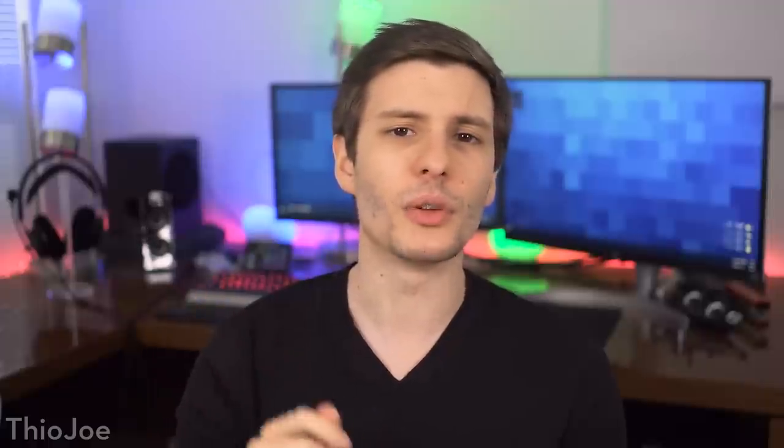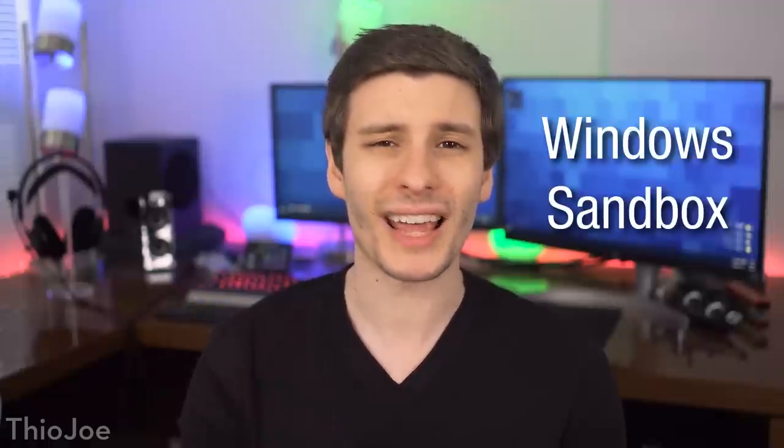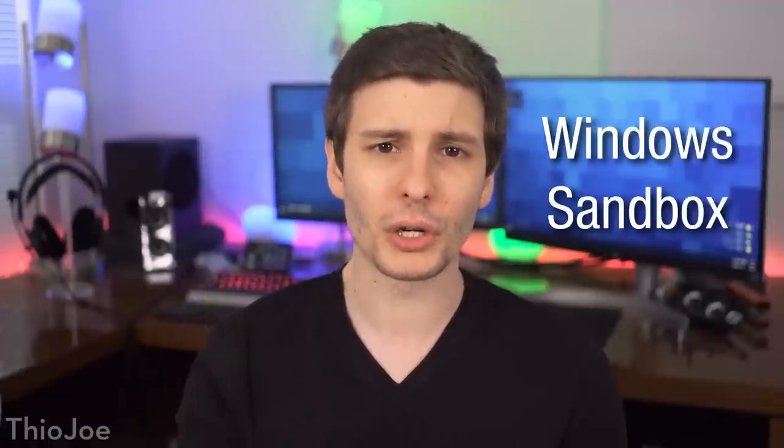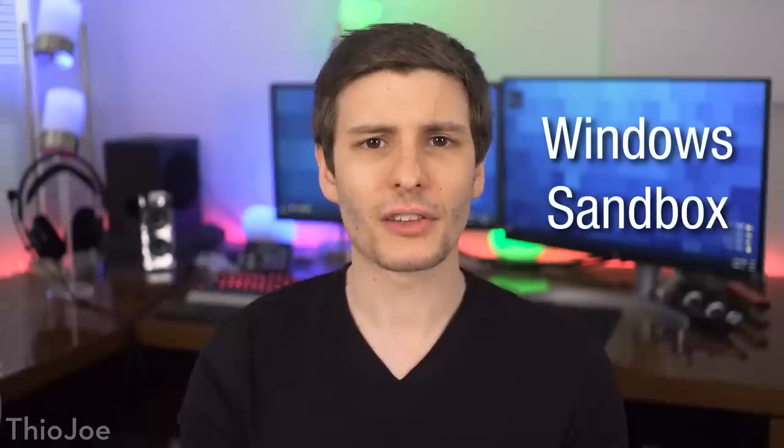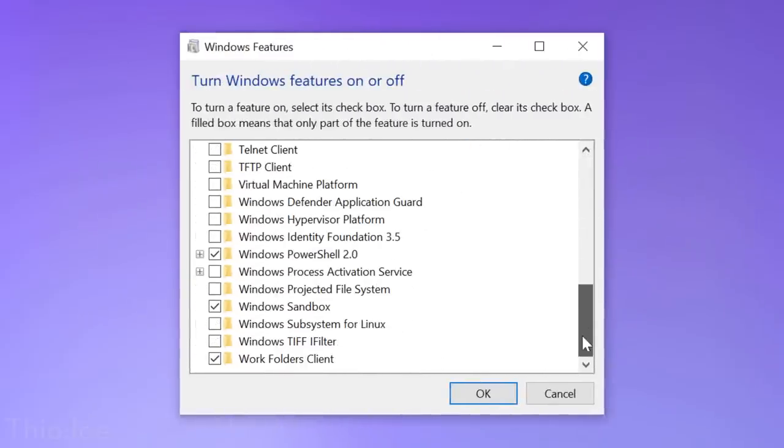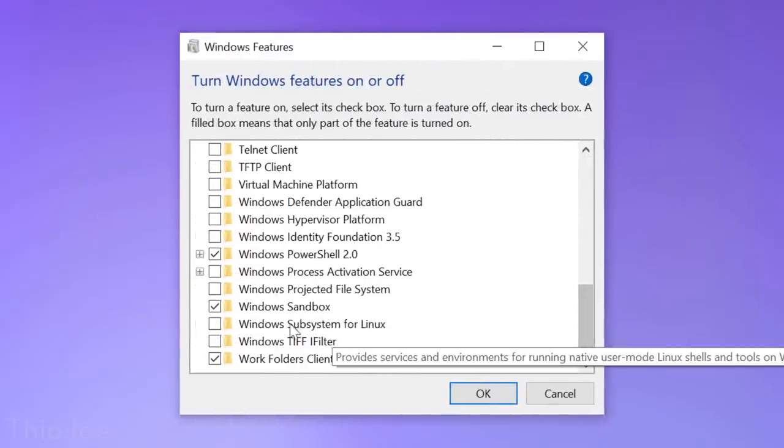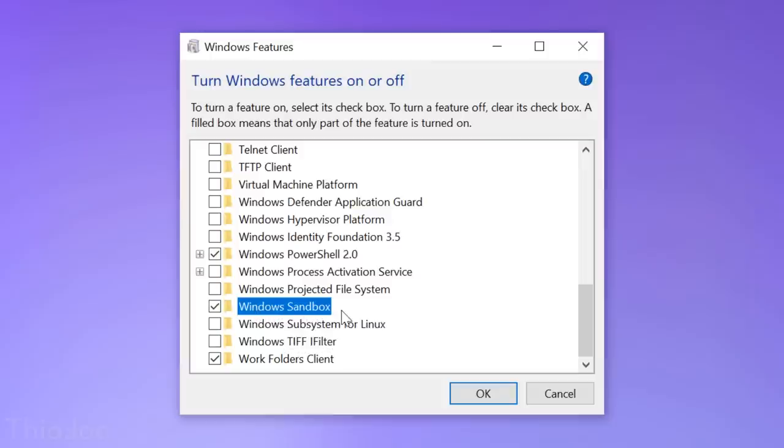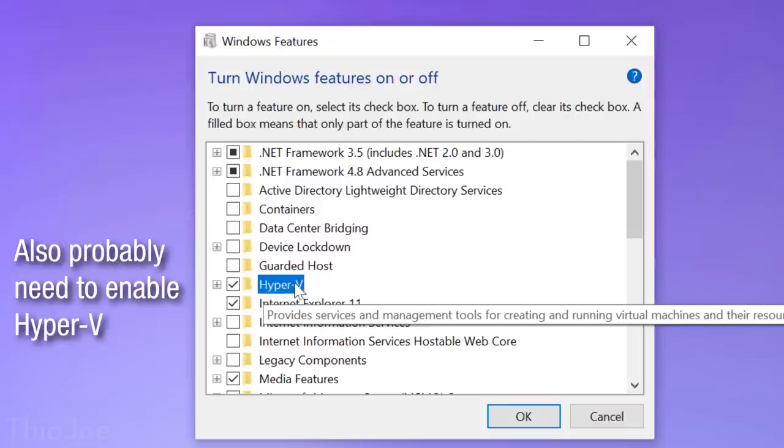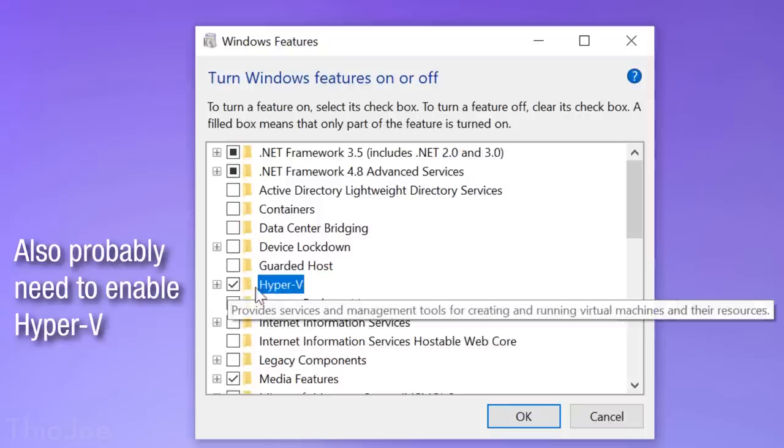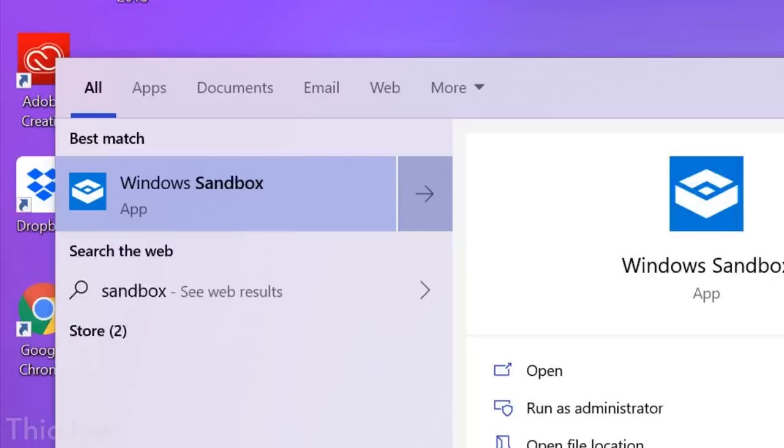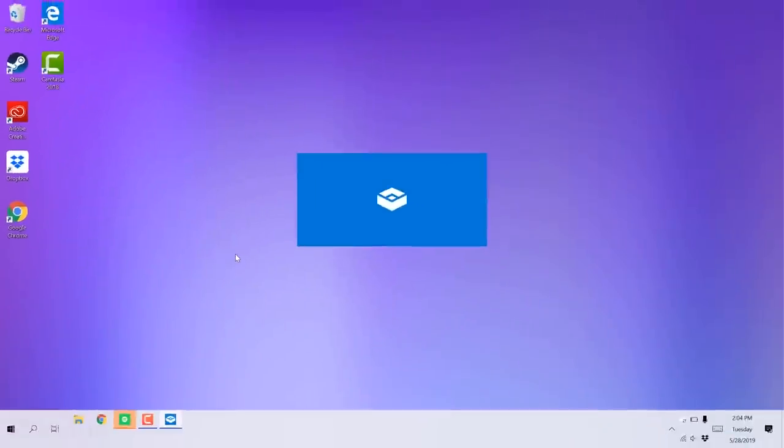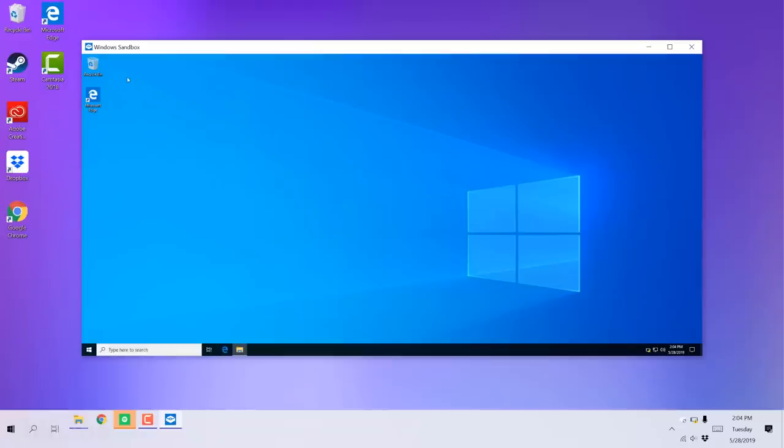Now, this next feature is definitely a big one, and it is the Windows Sandbox. This is a brand new feature, and you can access it by going to the Start menu and then searching for Turn Windows Features On and Off, and then go down to Windows Sandbox, check it, and then you'll probably have to restart to actually enable it. But then you can just run it like any other app, and it'll open up a Windows Sandbox, which is basically like an isolated version of Windows. It's like a virtual machine. Well, it is a virtual machine.